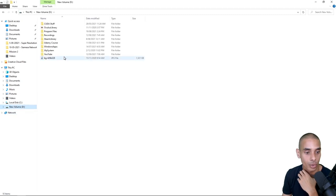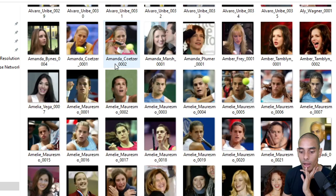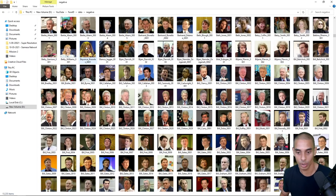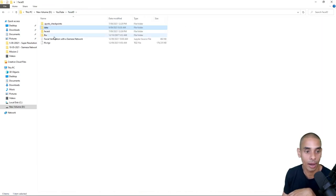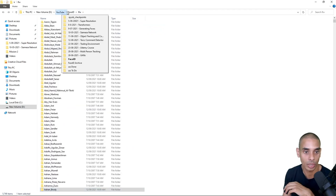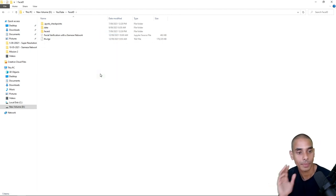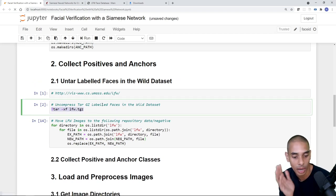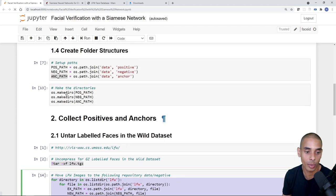Step 2.1 is now done. We've uncompressed the Labeled Faces in the Wild dataset and moved all those images from the lfw directories into our negative path, which was defined in the first episode. What's next is collecting our positive and anchor classes using OpenCV to access our webcam. The images we collect will be 250 by 250 pixels — the same size as the LFW images — to make data processing easier when training the model.